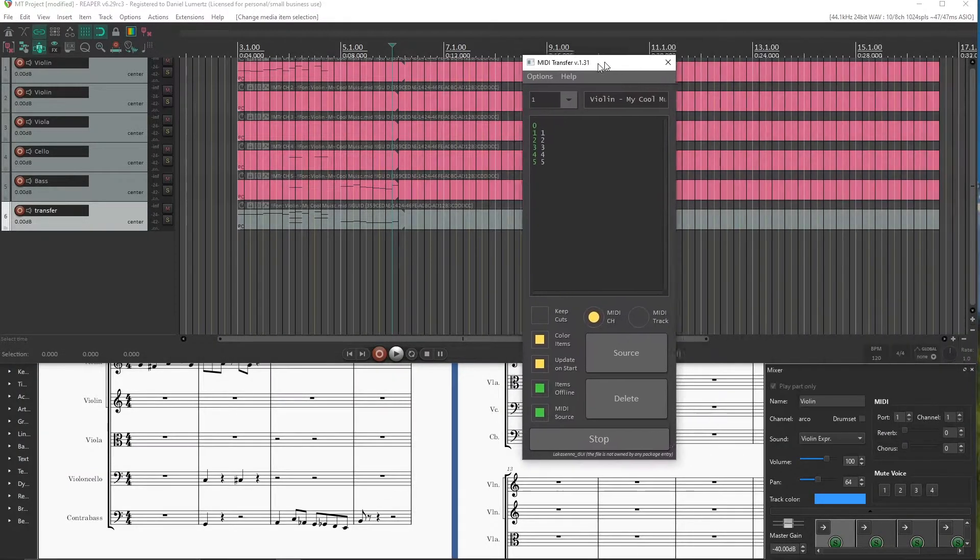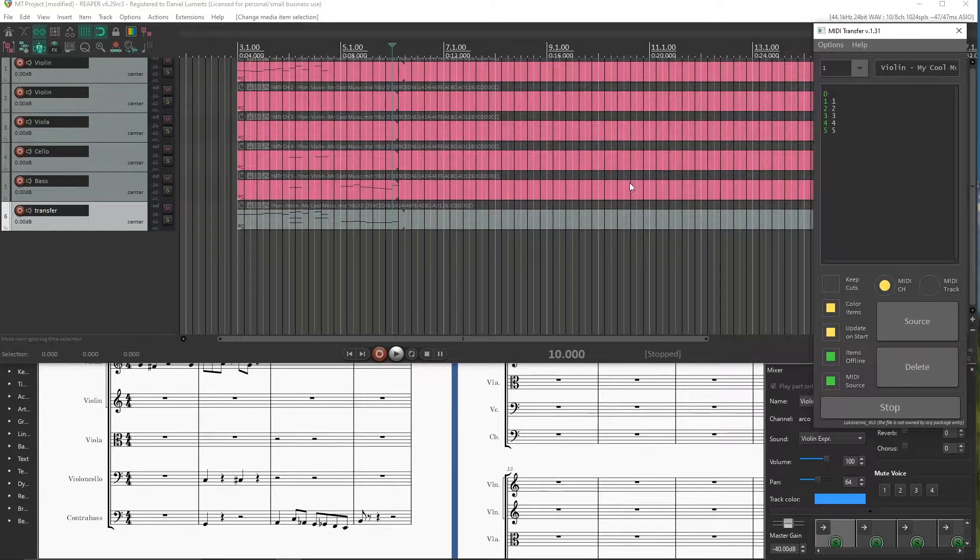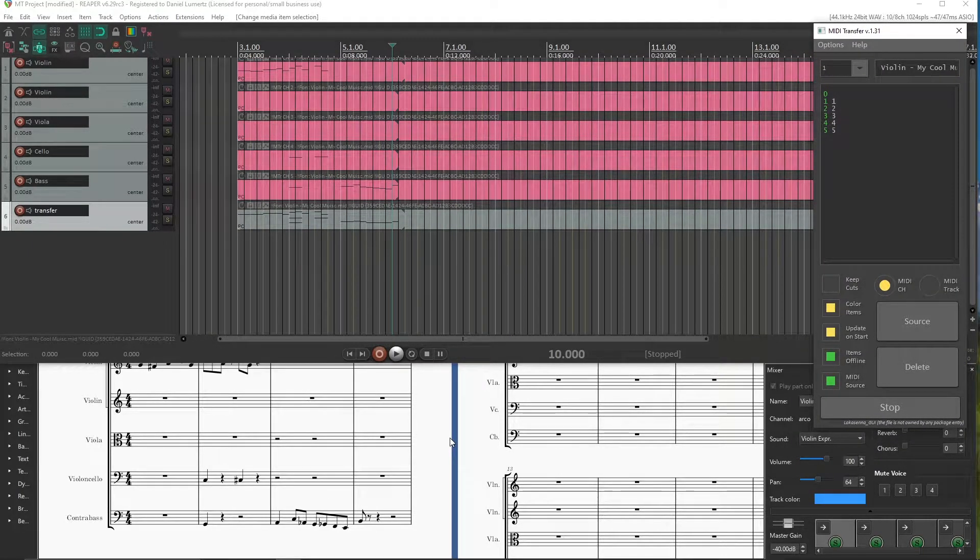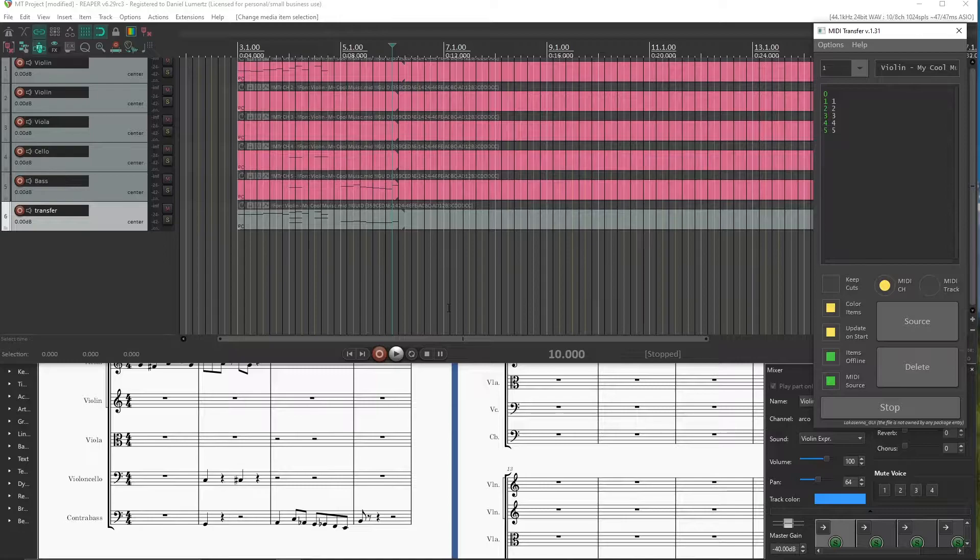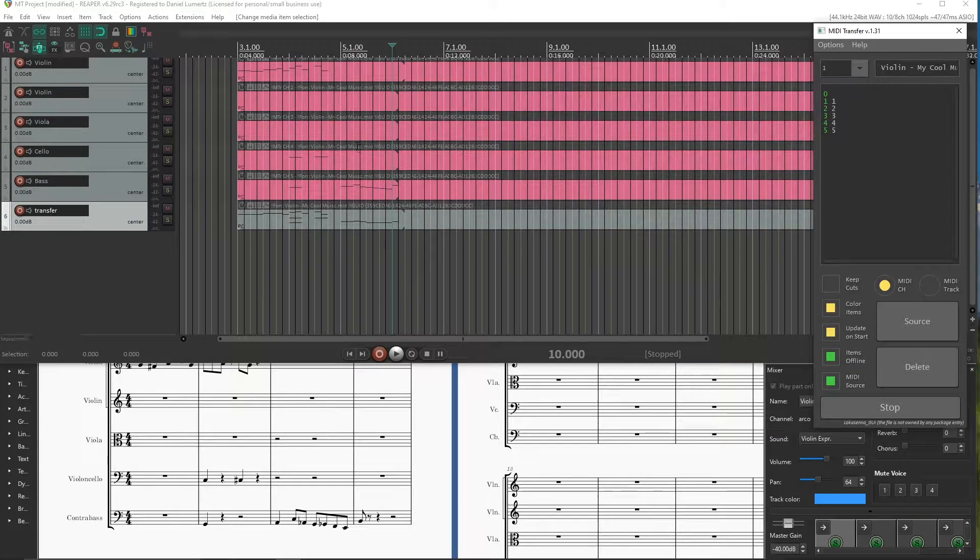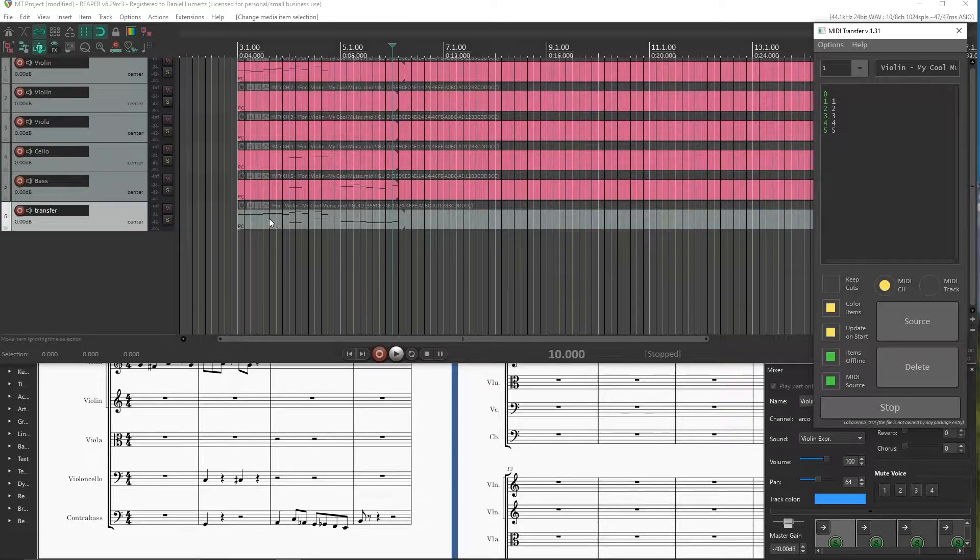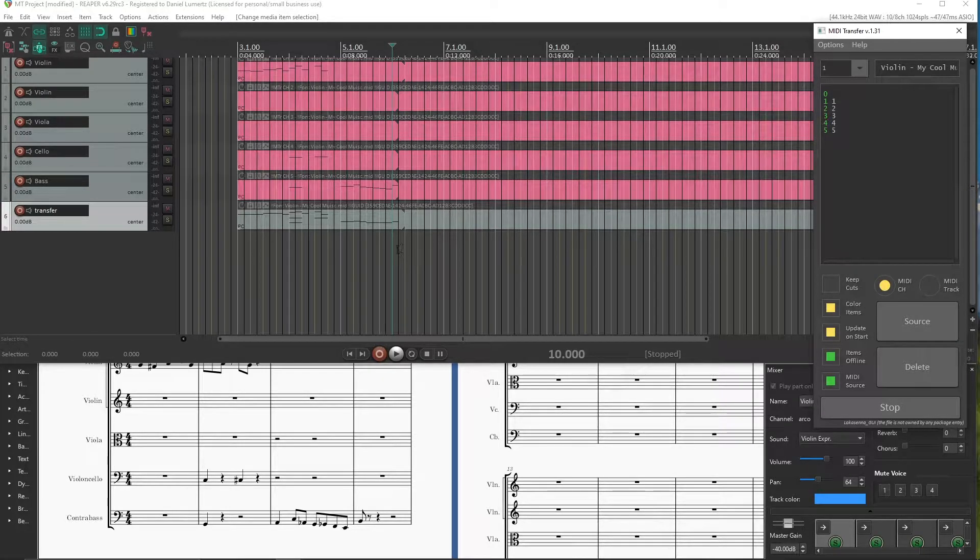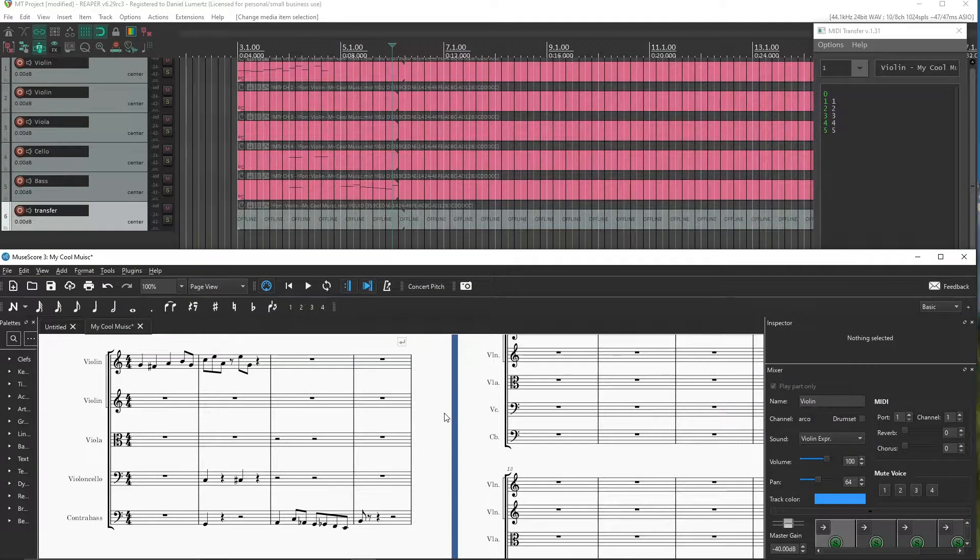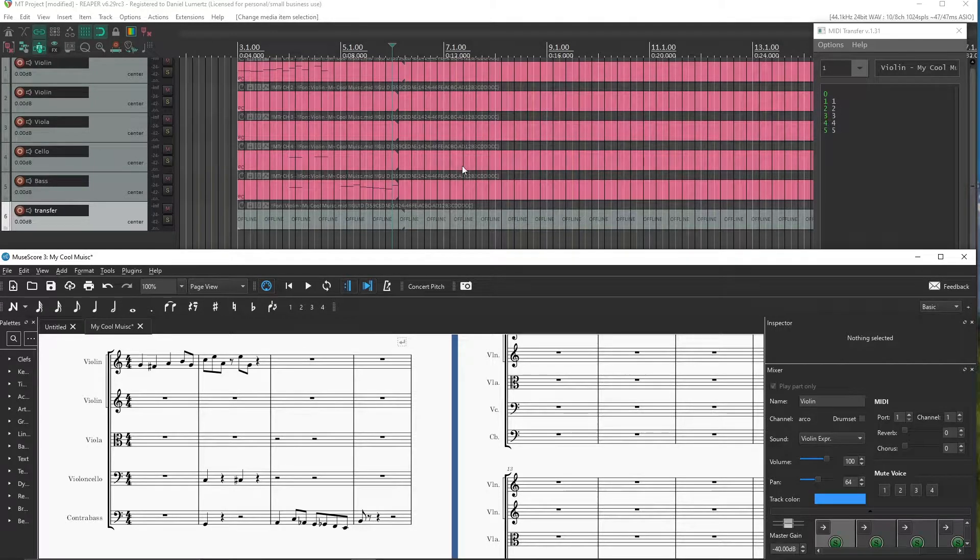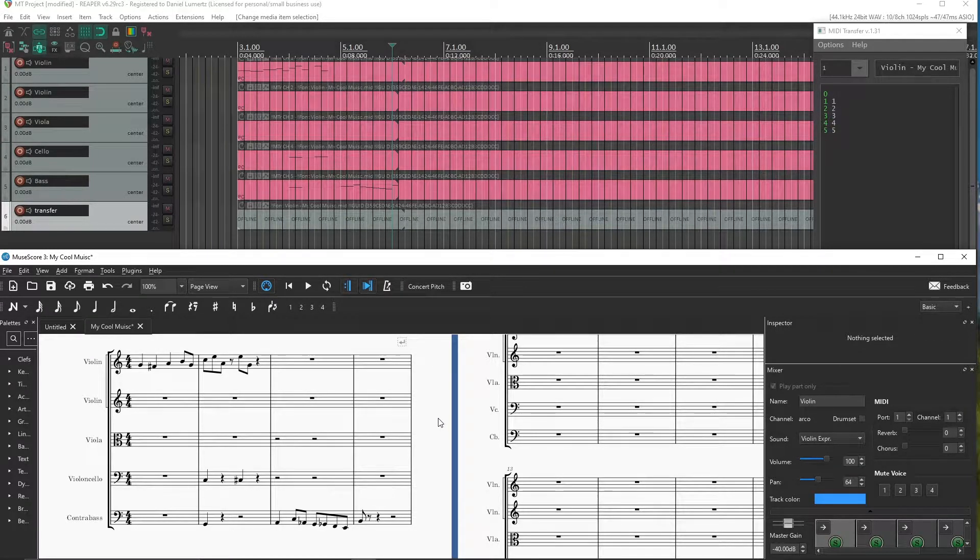I am using it with Sibelius, Musescore, but you can use it with any other software that can export MIDI, like PureData, Max, other DAWs, Csound. In this video I will demonstrate just with Musescore because it is free and a lot of people use it, but it is up to you.